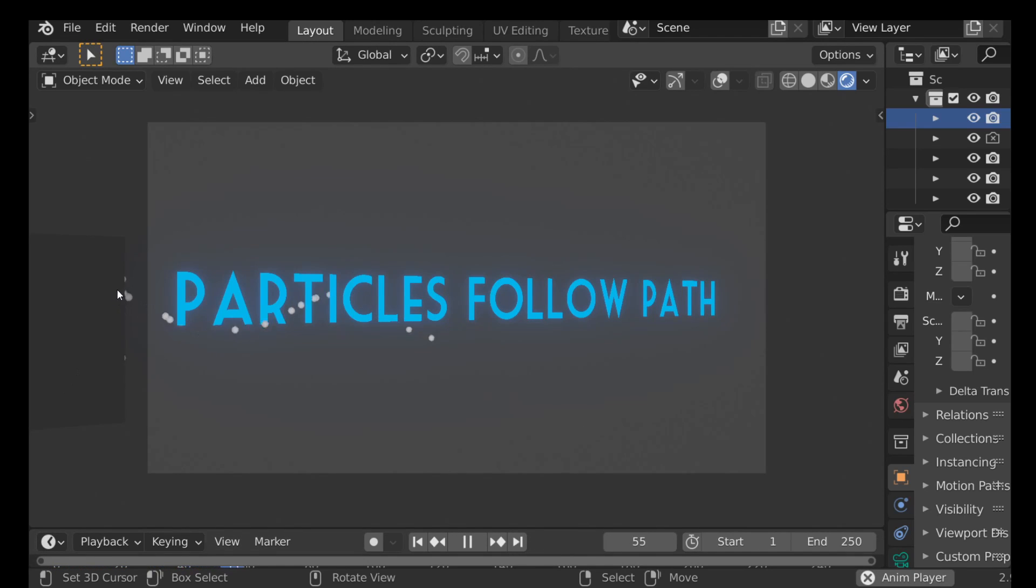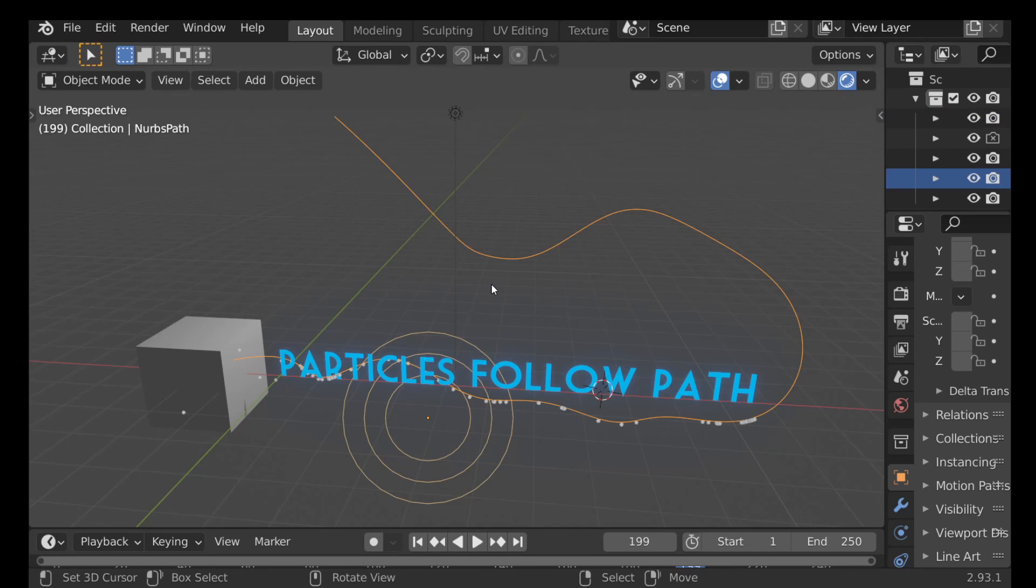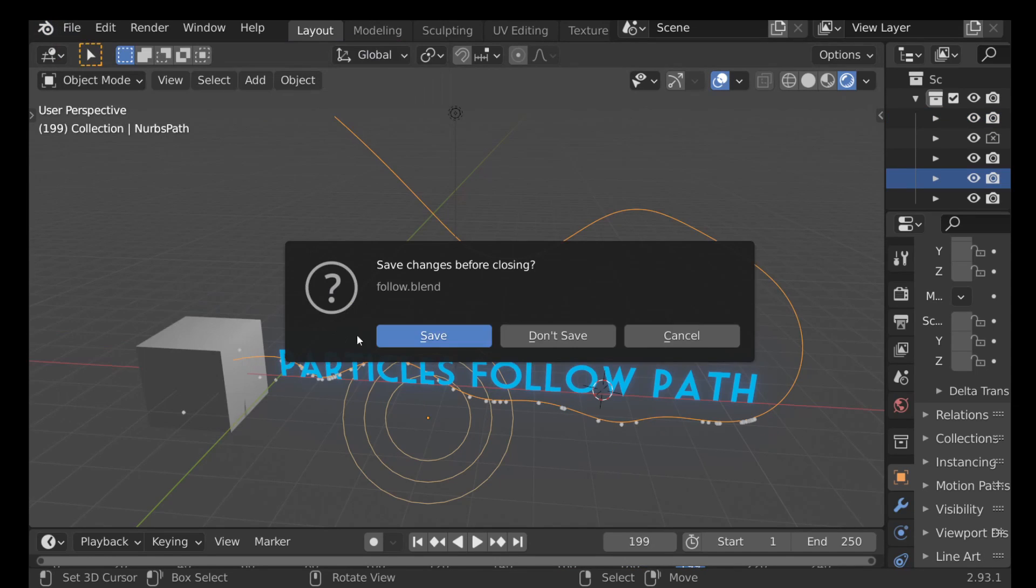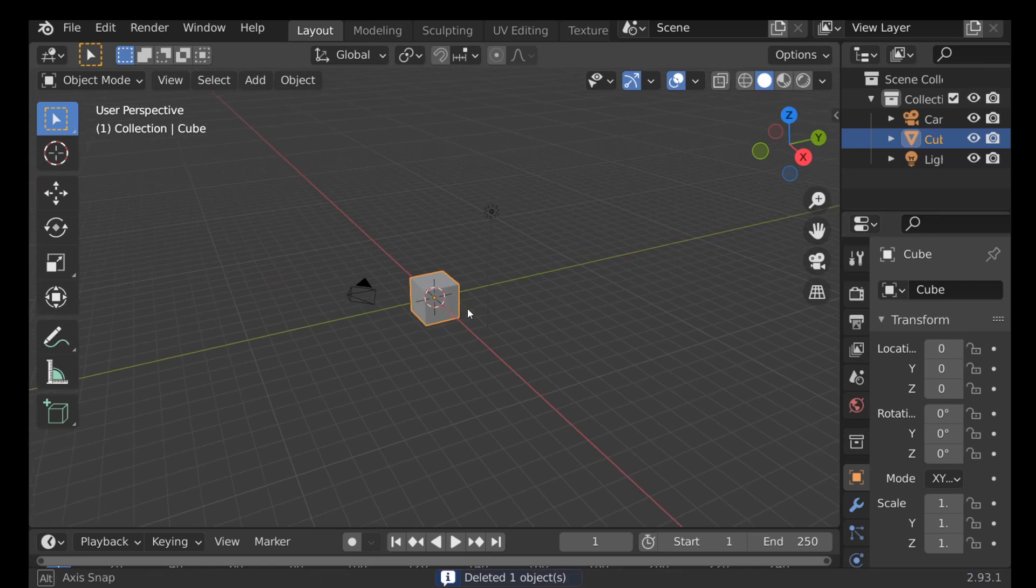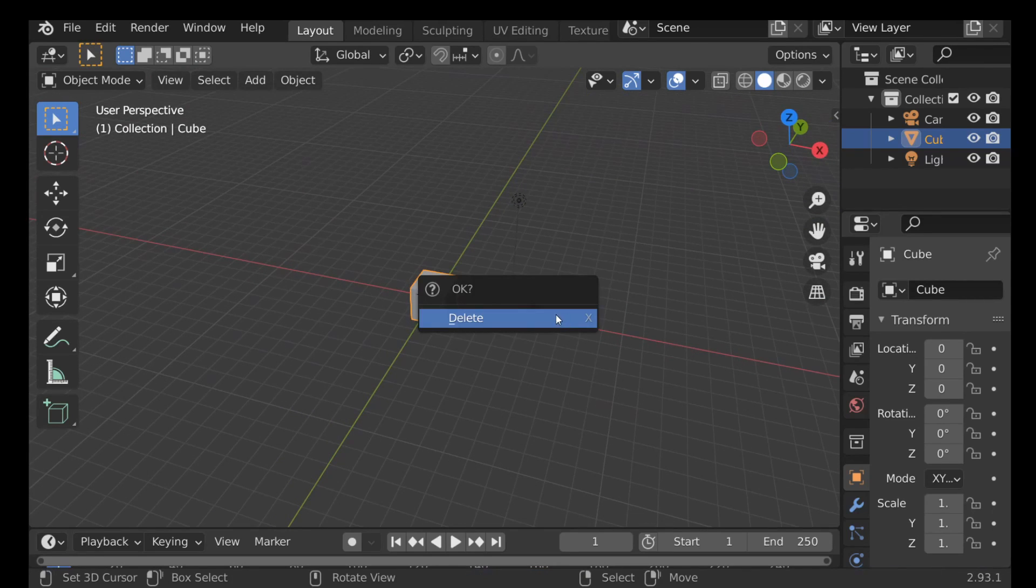We can see that the particles are emitted here and they're following this path that I've already created. So I'm just going to open up a new project, go to File, go to New, and go ahead and get rid of the default cube.